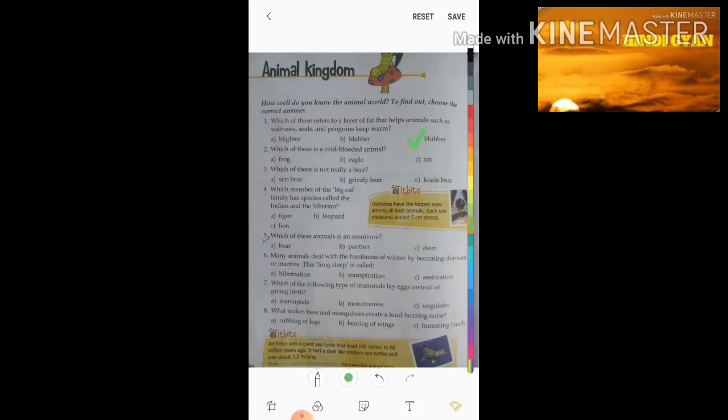Second question: which of these is a cold-blooded animal? The three options are frog, eagle, and rat. Students, the right answer is frog.